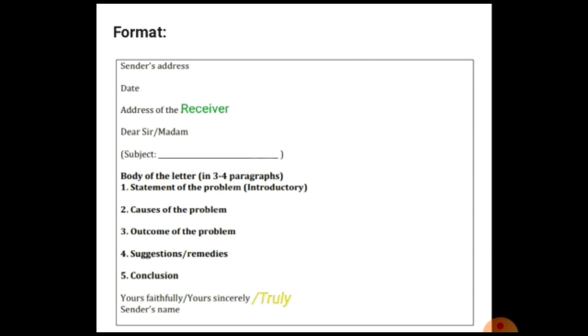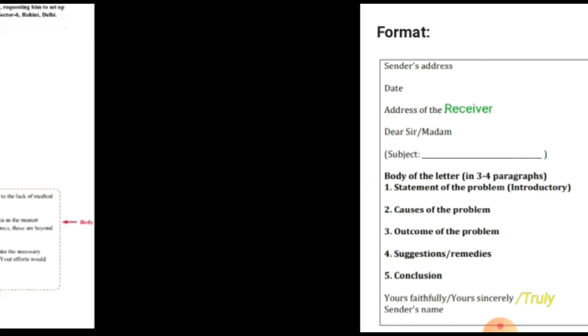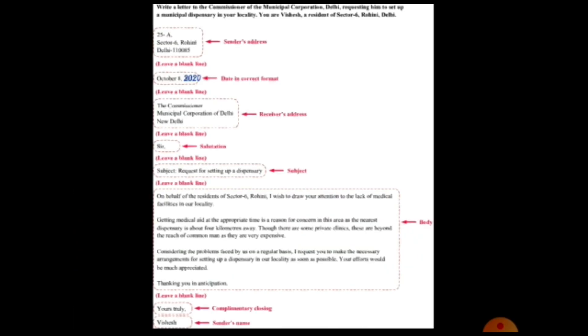At the end, write the complimentary closing: 'Yours faithfully,' 'Yours sincerely,' or 'Yours truly,' followed by the sender's name. Now here is the question.